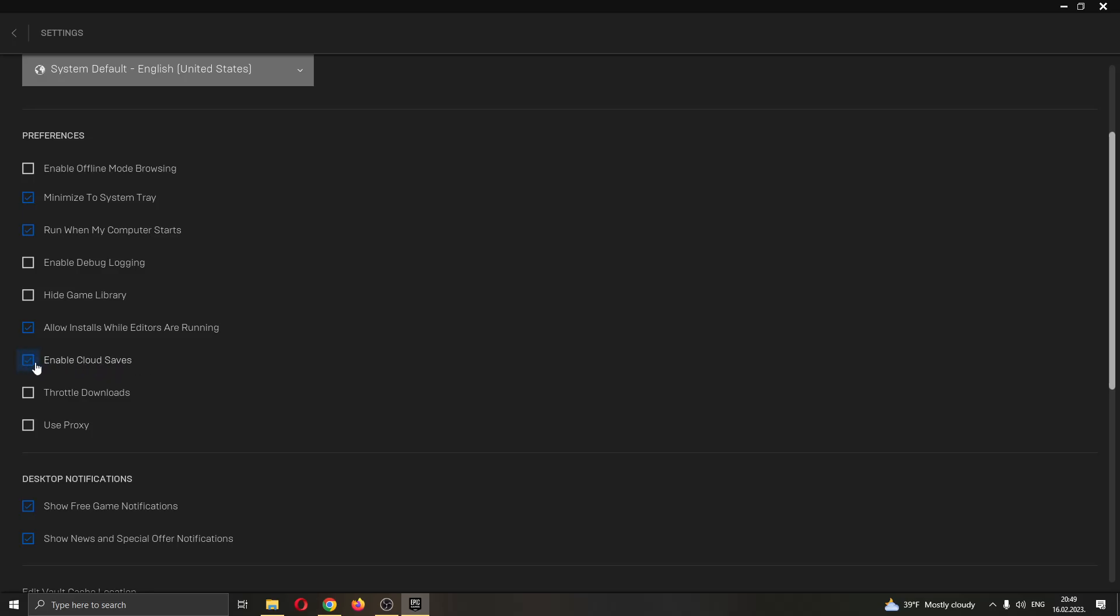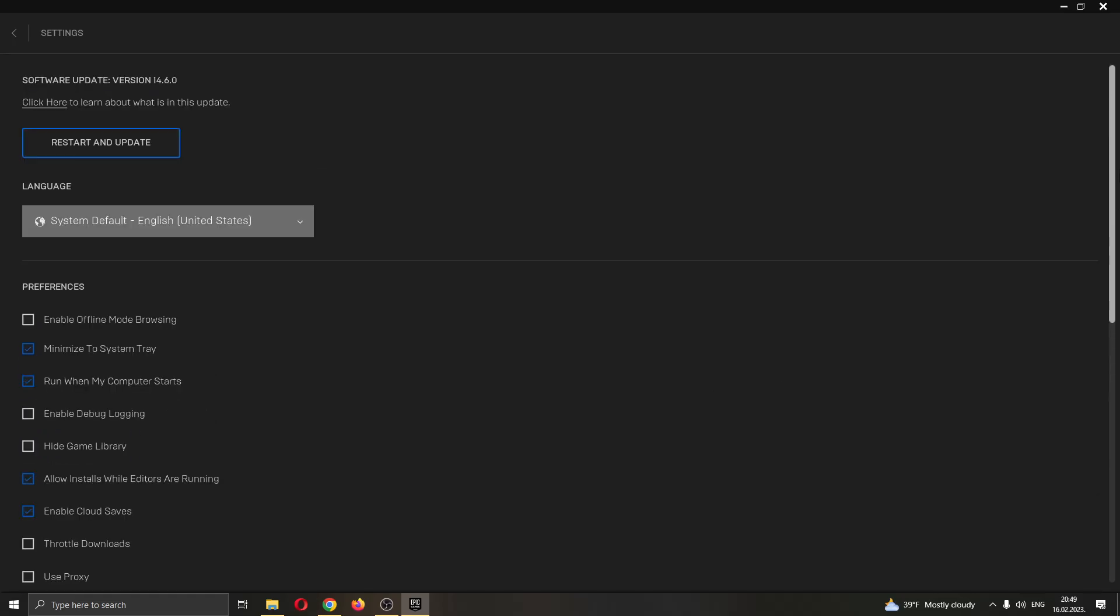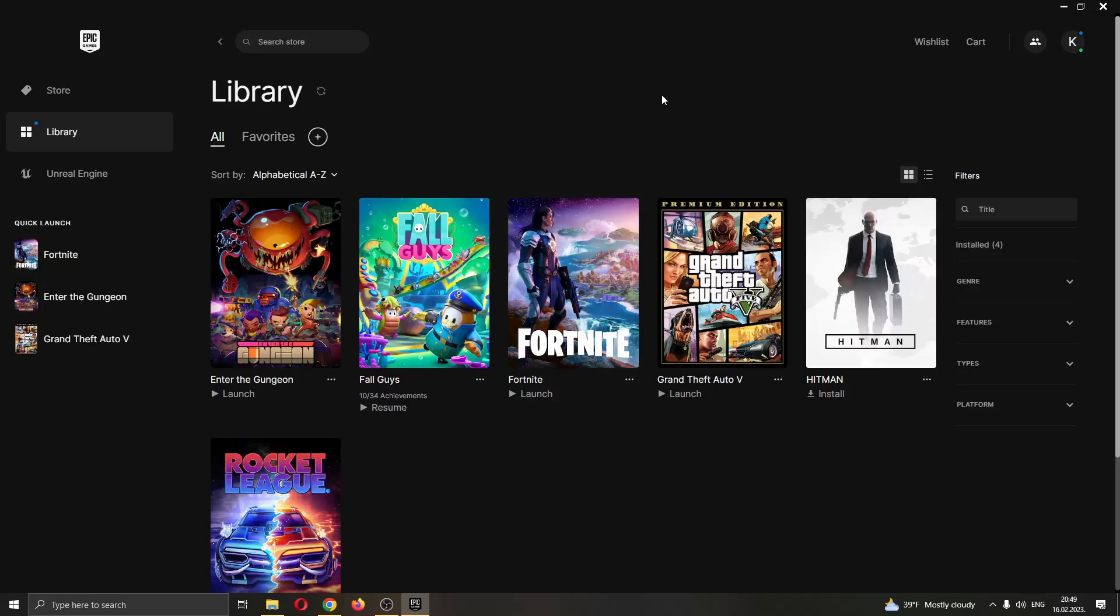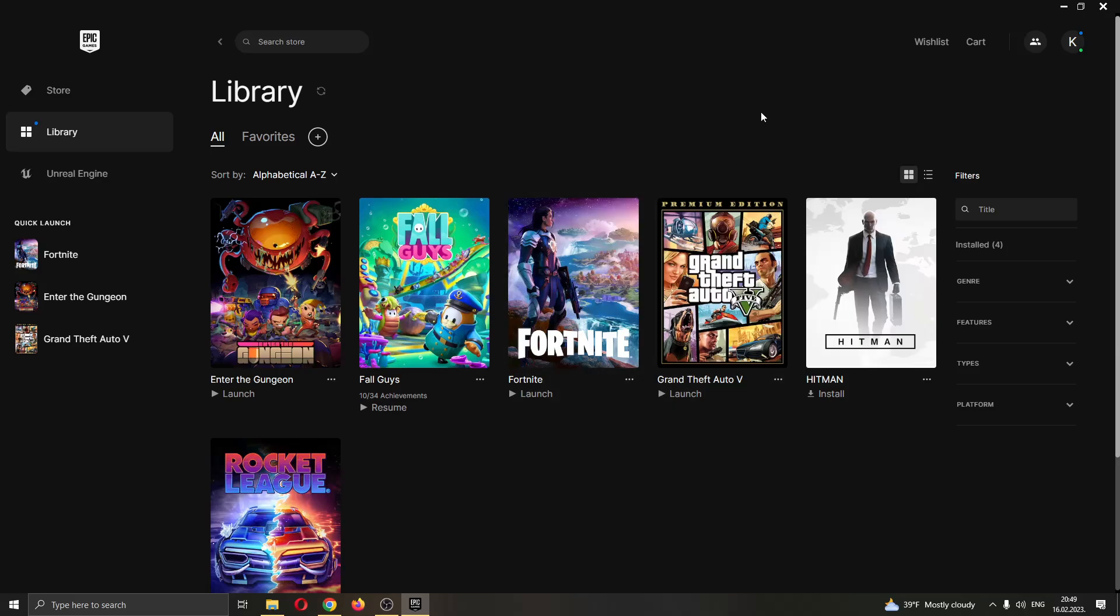As you can see, I currently have a check mark right now. You can successfully go back to your Epic Games launcher and now the cloud saves will be enabled for your Epic Games account and for the games that you play, and you will be able to access them just by playing your games.